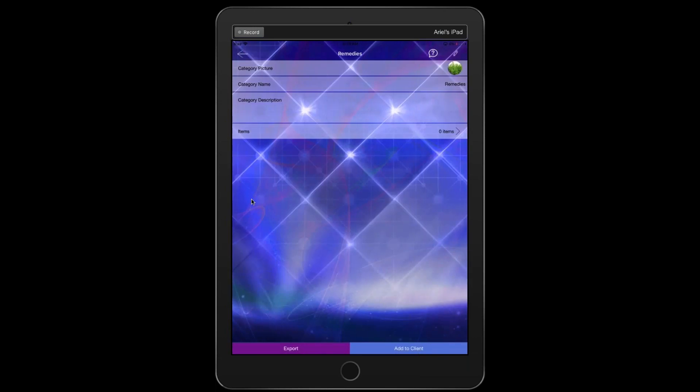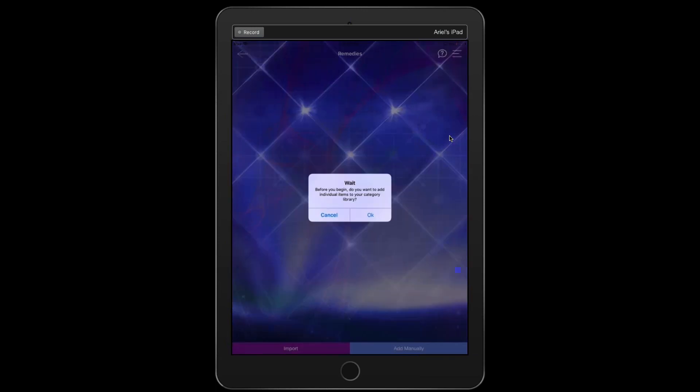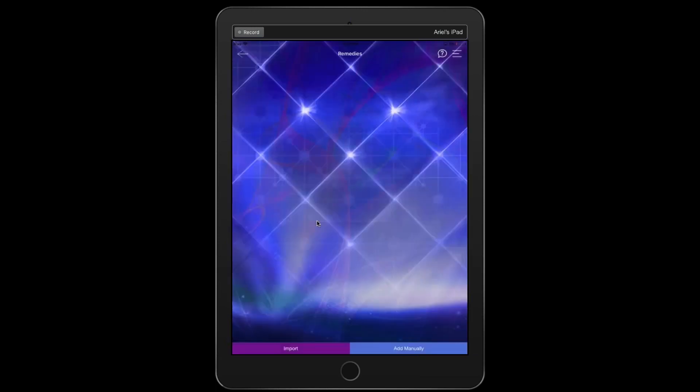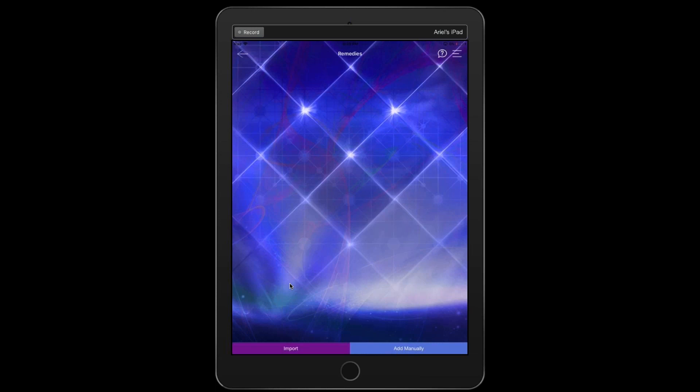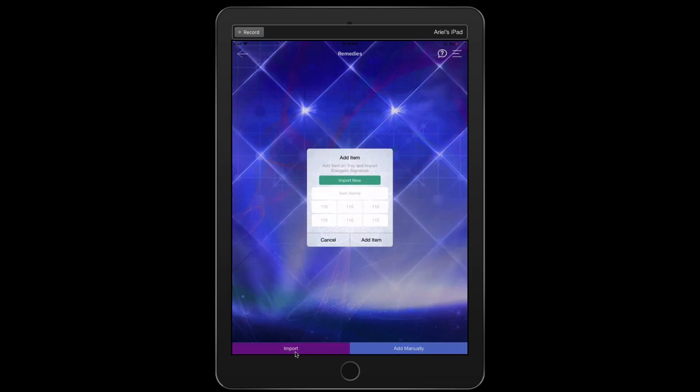It brings you to this screen. It tells you the category name. Now what we're going to do is we're going to tap on zero items. So we tap on zero items and then just hit cancel. Don't worry about this message here. So for hololinguistic remedies, which is where you just type in the name of the remedy or type in the affirmation, then we're going to go to import. We tap on import.